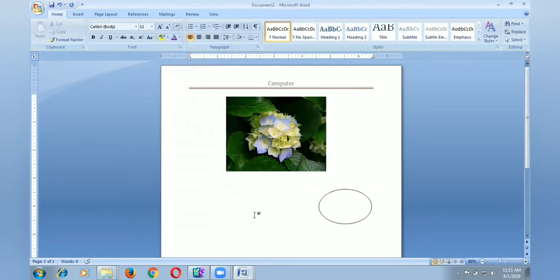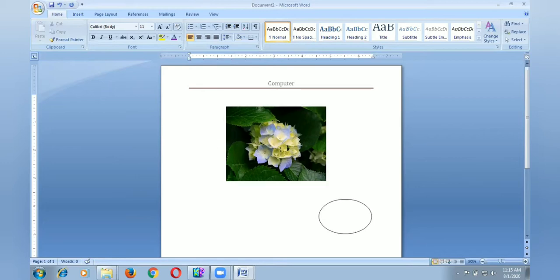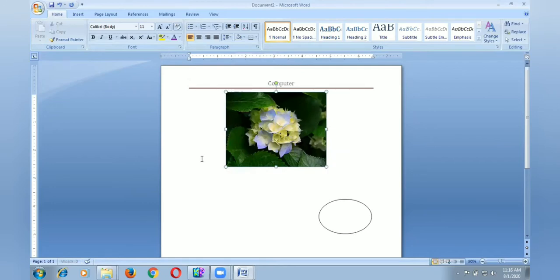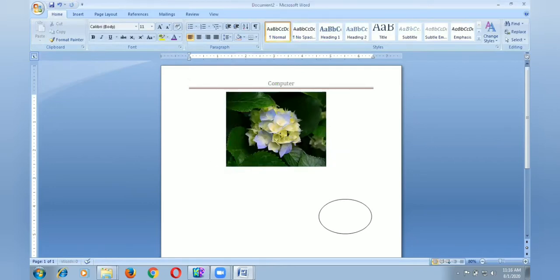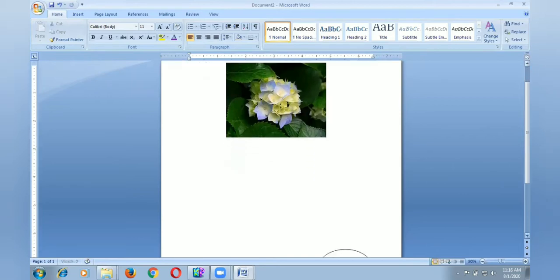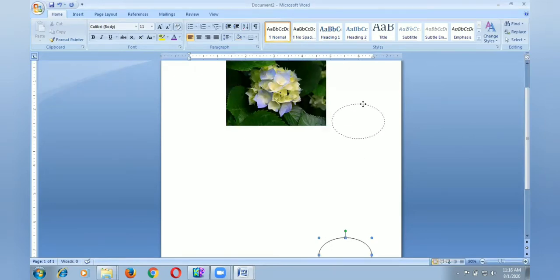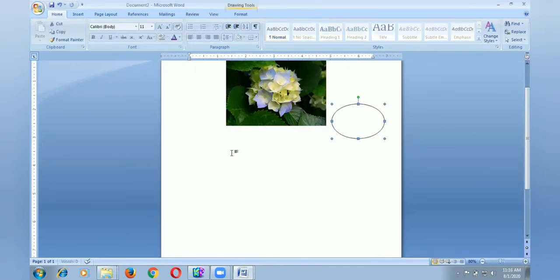Now I want to add few content about computer, so I adjust the picture and shapes. I press enter key, then the oval shape is going down. So I want to adjust and keep the oval shape.